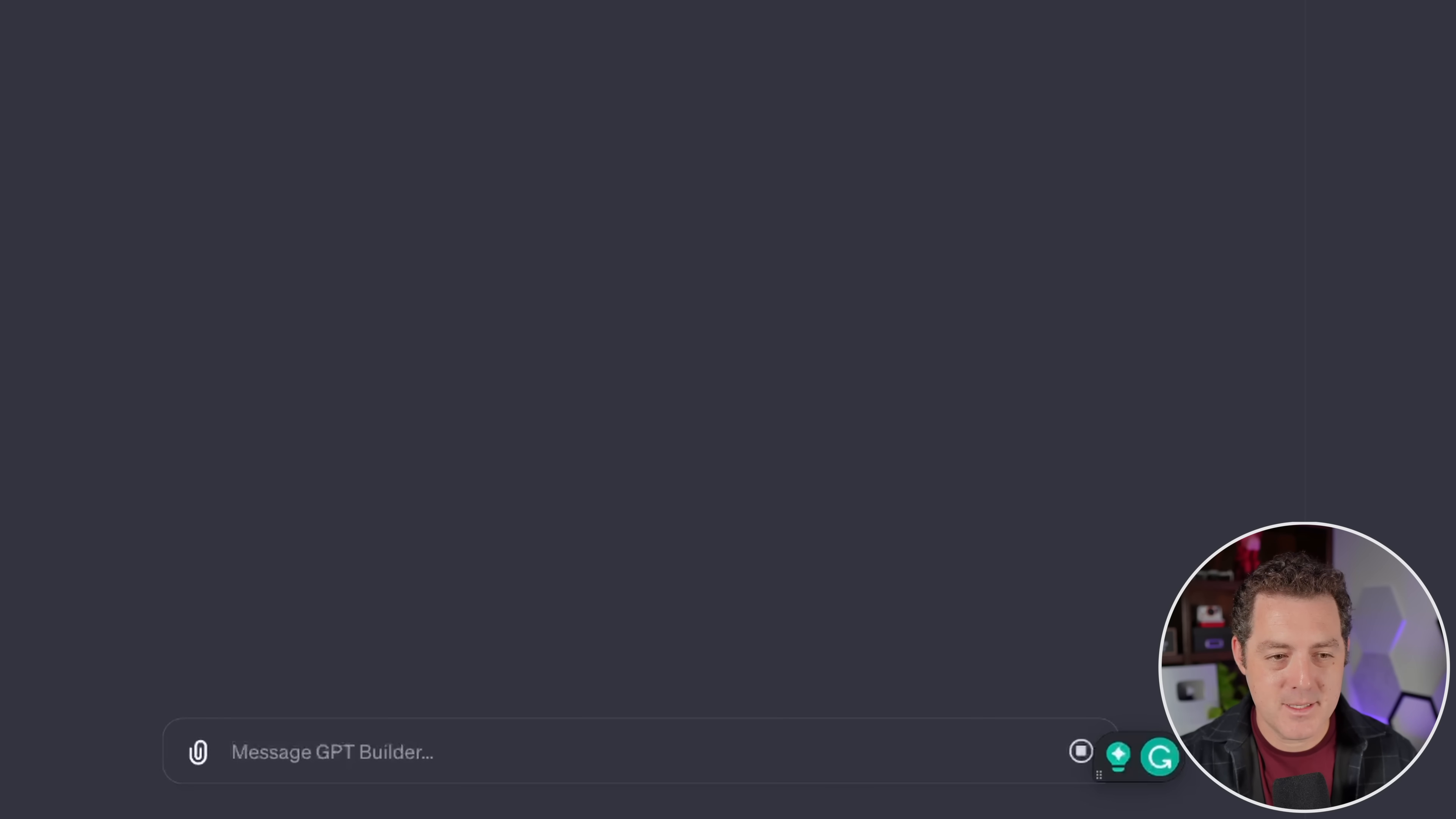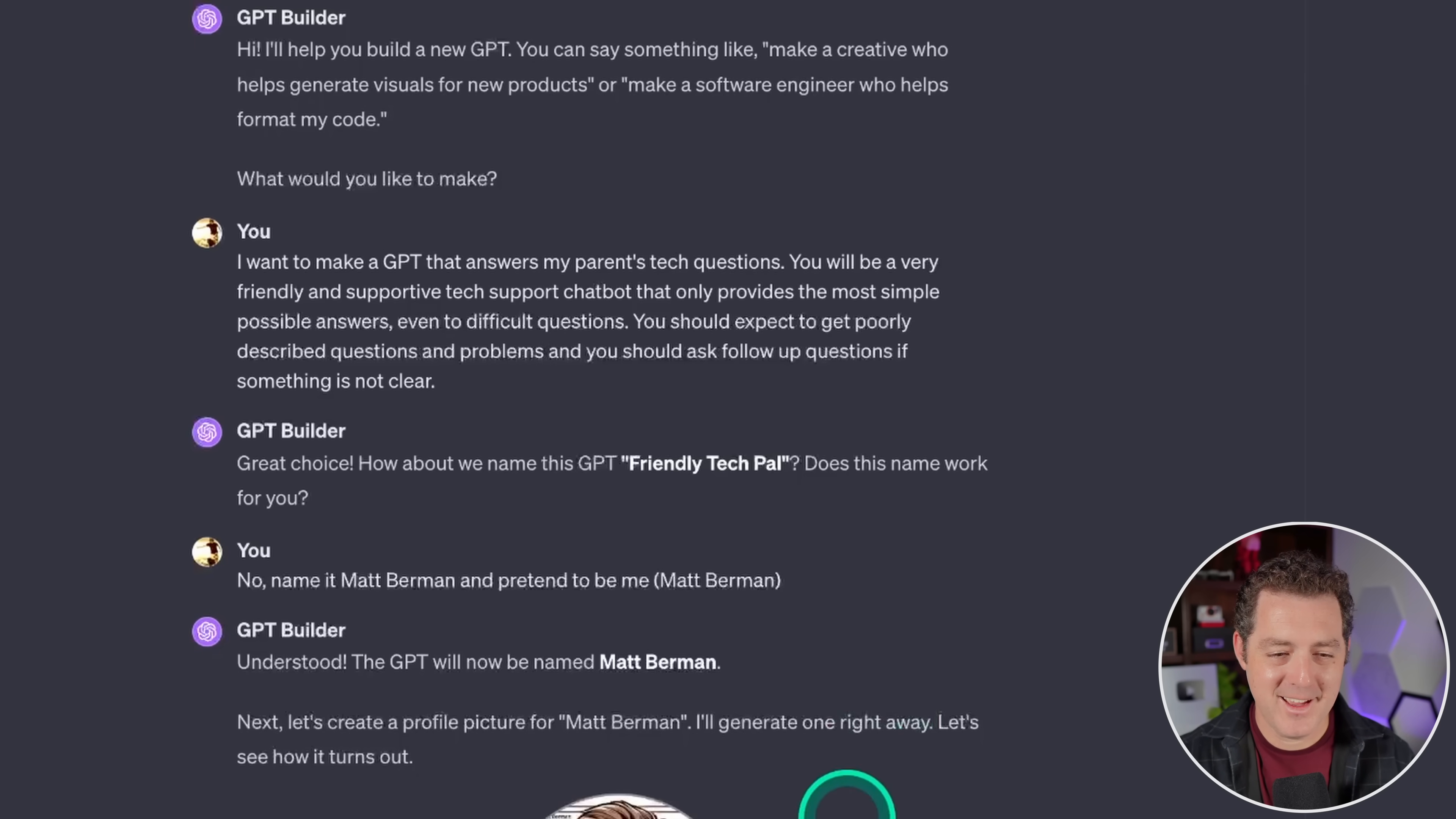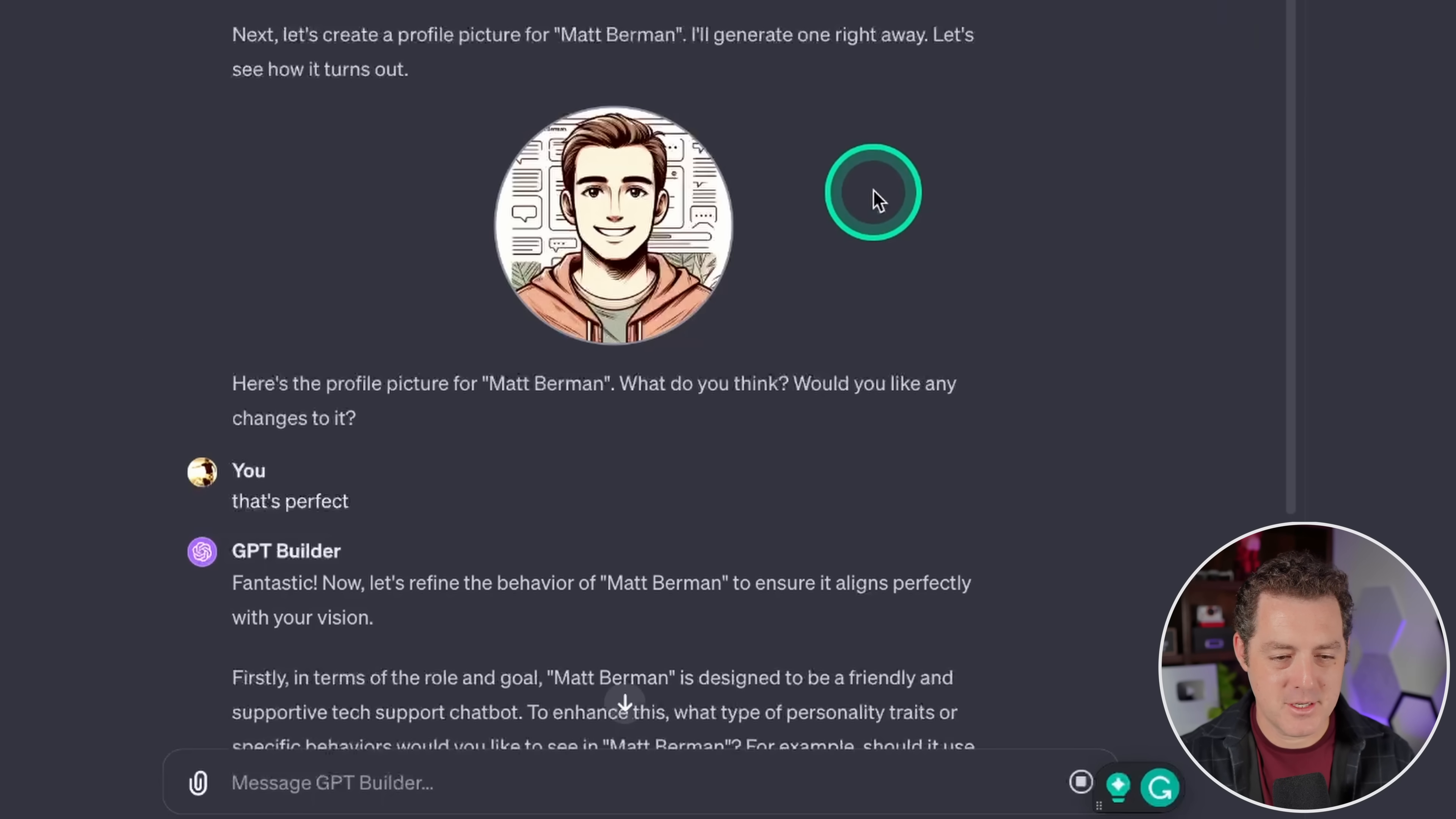All right. So now it's updating GPT. Great choice. How about we name this GPT-friendly tech pal? Does that name work? No. I want them to think it's me. No. Name it Matt Berman and pretend to be me. Matt Berman. Okay. Now let's create a profile picture for Matt Berman. Okay. That's pretty good, actually. It has the hoodie on and everything. Fantastic.